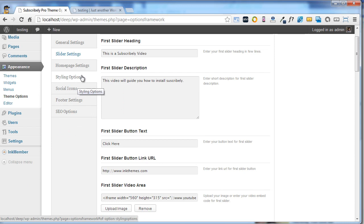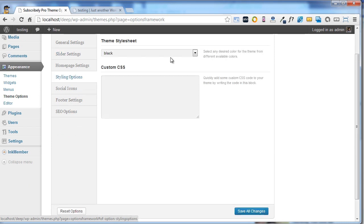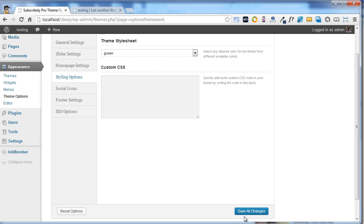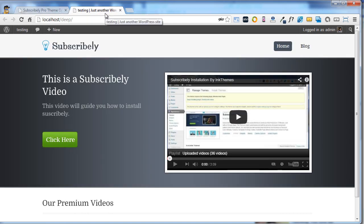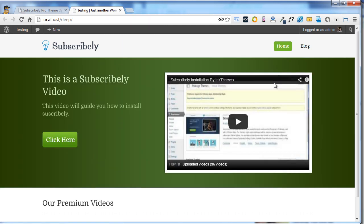Coming to the other options, you can also change the color of the theme through styling options. You just need to select your own color which will suit you better. I'll click on green color and save the changes. Now I'll go to my website and refresh it. The green color is looking wonderful on the theme.